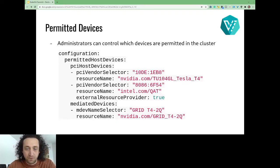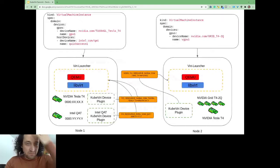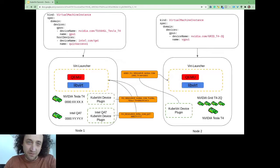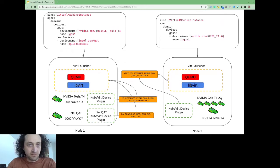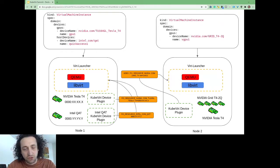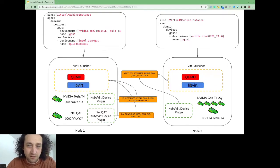Here we can see an example of a virtual machine instance requesting an existing resource. On the left side, the virtual machine instance is requesting two of these devices, and it will land on the node where these devices are being advertised.